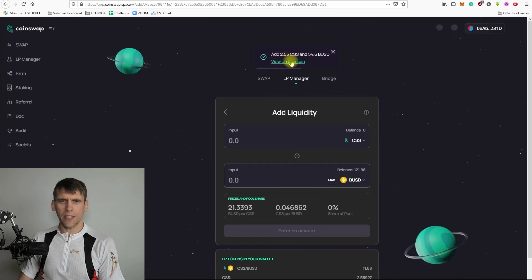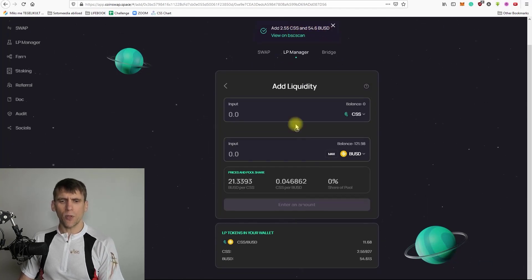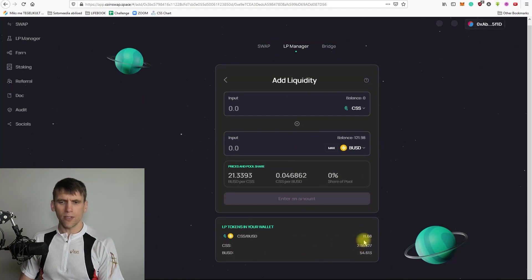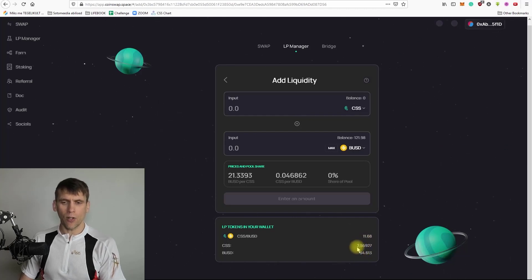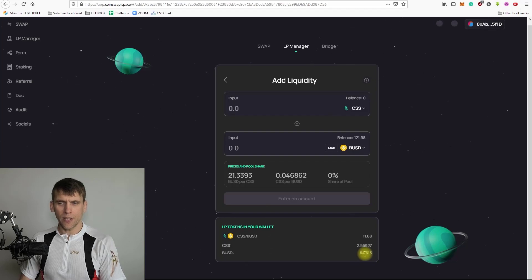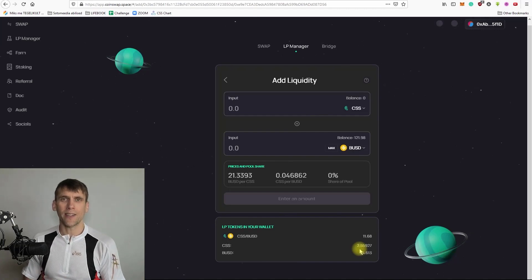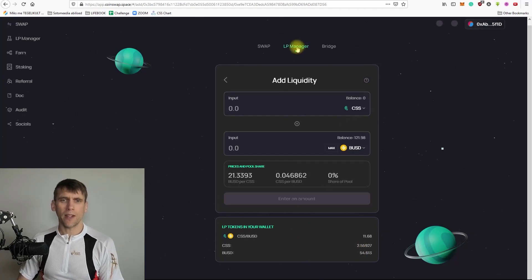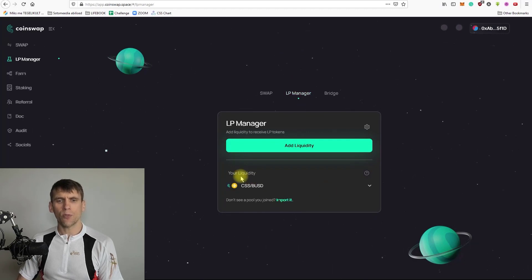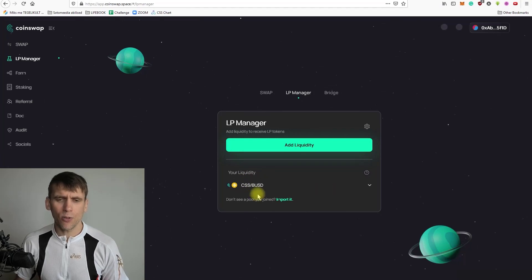We get a confirmation that adding CSS and BUSD to the pool is confirmed. We now have 11.68 LP tokens and can see how much we have in the pool — right now 2.55 CSS and 54.61 BUSD. It's already slightly different because as soon as you add liquidity the balance starts to change, as I mentioned when talking about impermanent loss. You can easily check your balances by going to LP Manager.